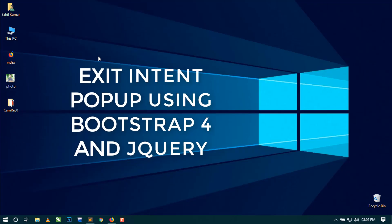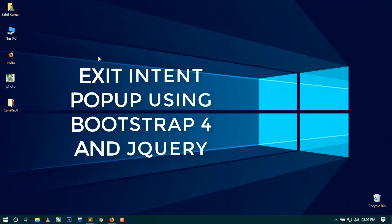Hello world, welcome to Lukmania. Today I am going to show you how to make an exit intent popup using Bootstrap 4 and jQuery. This is a requested video from one viewer of this channel, so here is your video. I hope you will like this video.